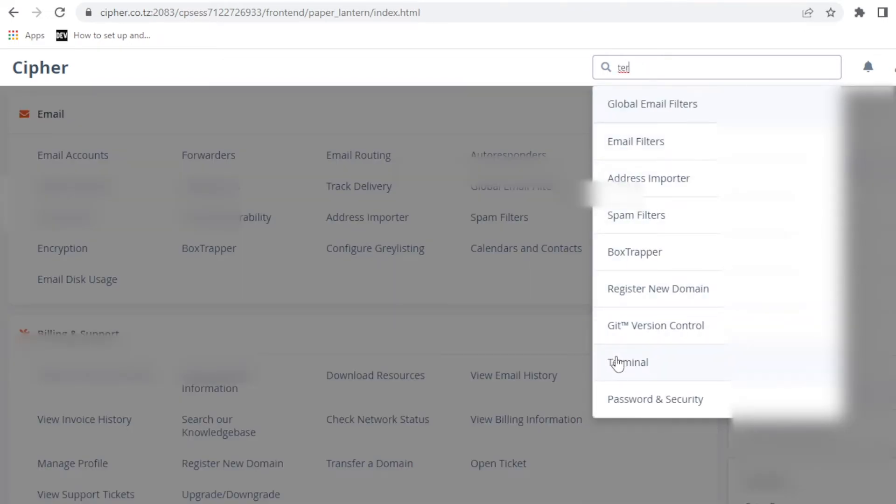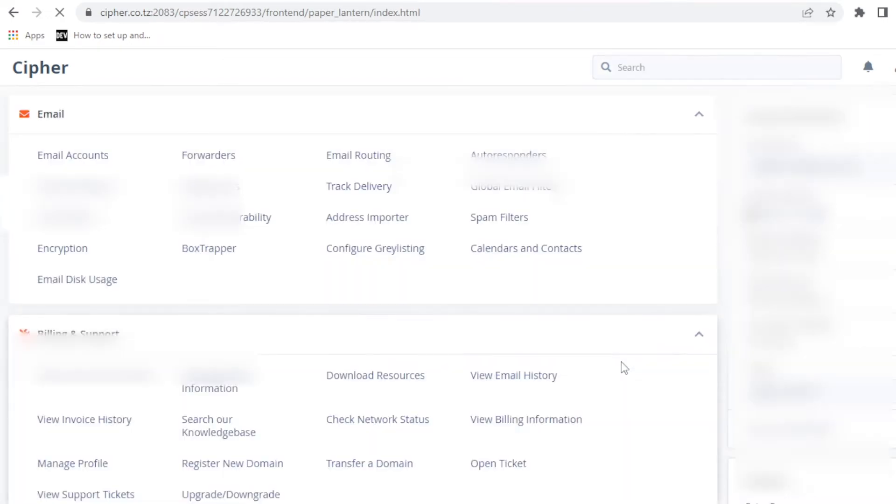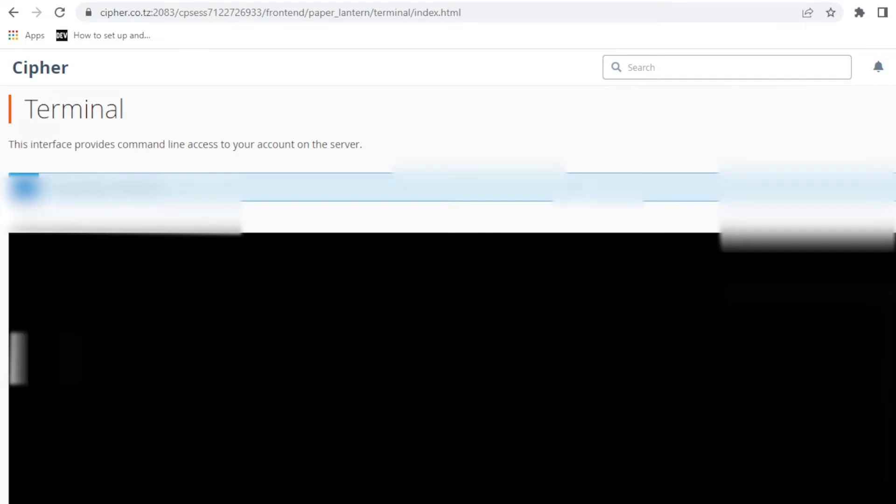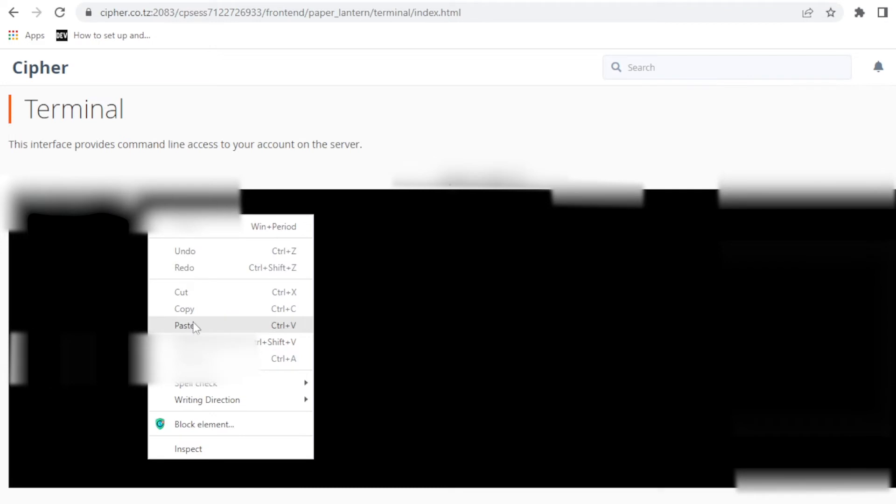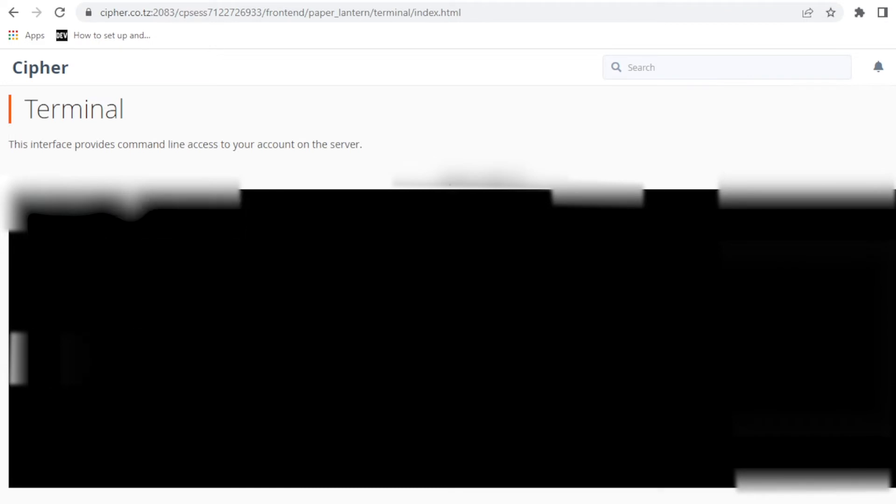Now let's go back to cPanel and search for terminal. Terminal is here.